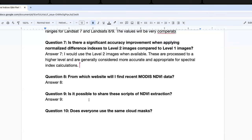Question seven: is there a significant accuracy improvement when applying normalized difference indices to Level 2 versus Level 1 images? I would use Level 2 images when they are available — they are processed at a higher level and generally considered more accurate, taking out some of the effects of the sensor. Since it's a ratio, it probably doesn't make a huge difference, but my go-to is always using Level 2 images if possible.